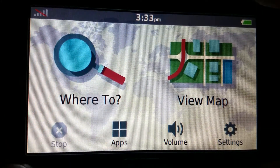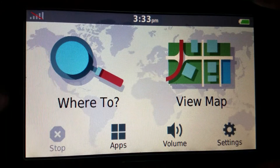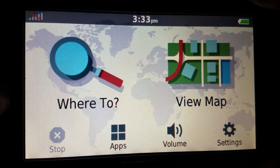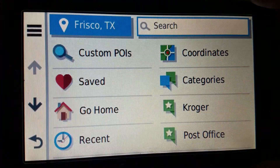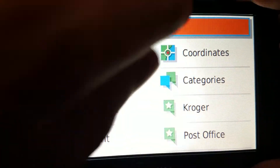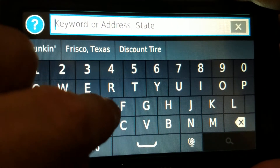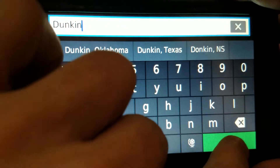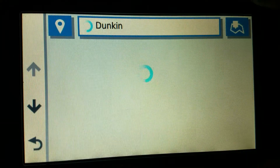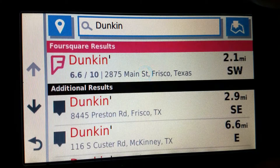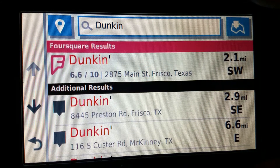I will give you an example. When searching for a Dunkin Donuts, the ordinary way is to go to 'Where To,' tap in the search field, and type in Dunkin - D-U-N-K-I-N - then search. Note the spinning wait indicator before results come up.